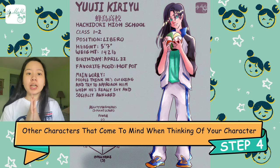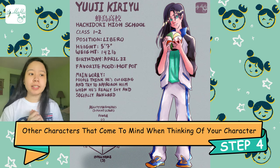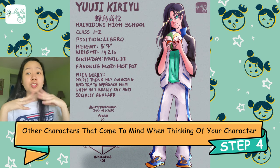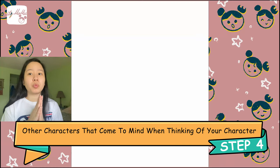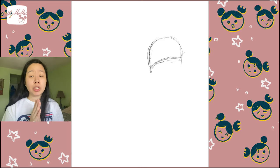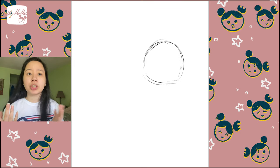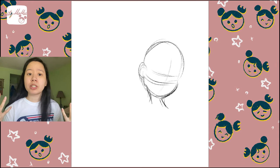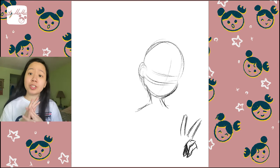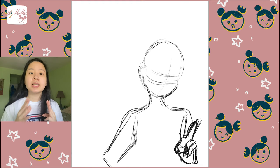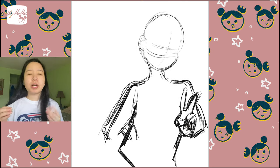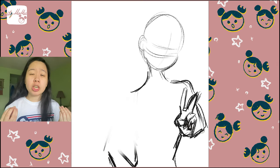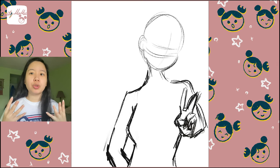So step number four: characters that come to mind when you think of your character. What I like to do is, if you don't know where to start with a character — because sometimes you could sit down and be like, I don't know what to draw, I want to have an original character but I don't know how to make them, where to start, all of that — first you would do the first three steps: figuring out their personality, what they like and dislike, researching the character. And the fourth step is basically looking at characters that you kind of admire and wish elements of were in your original character.